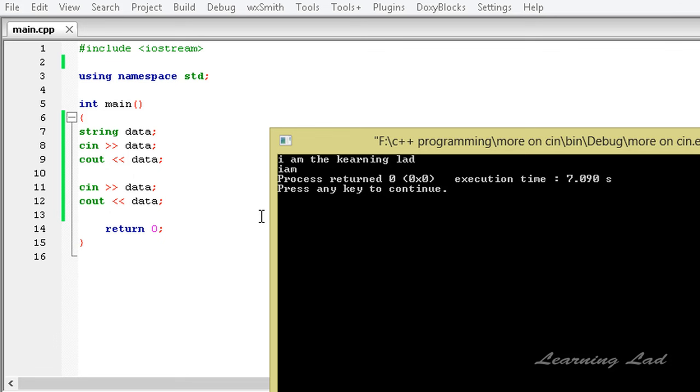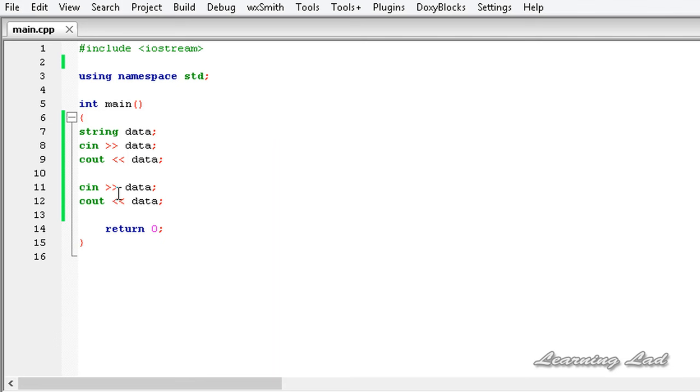Because of the way cin works, we can't read an entire line using cin, but there is an alternative method.